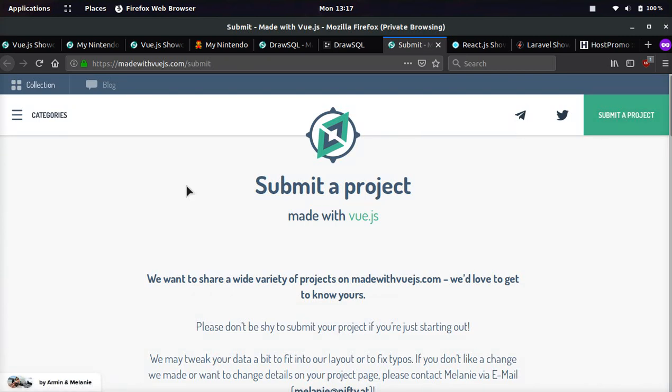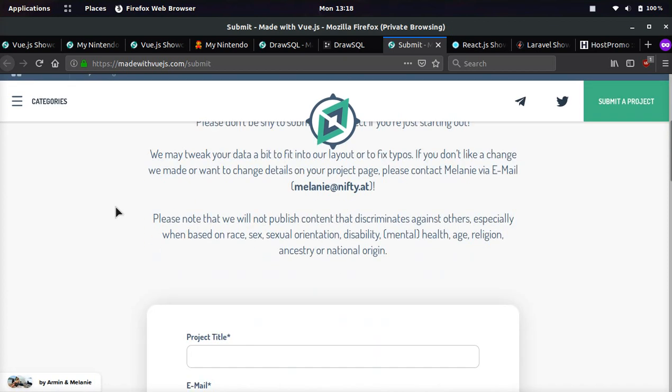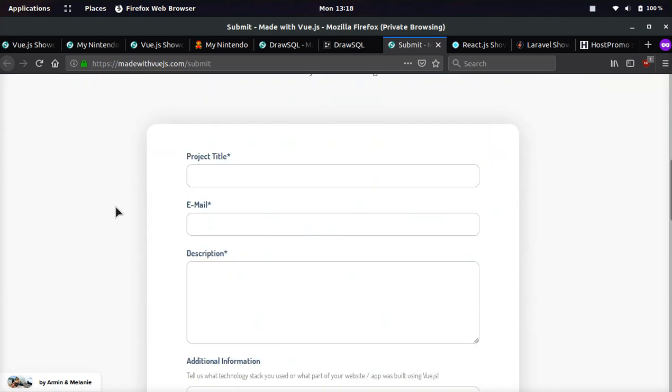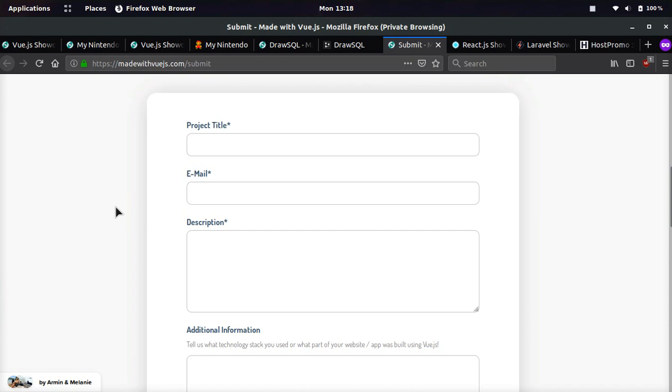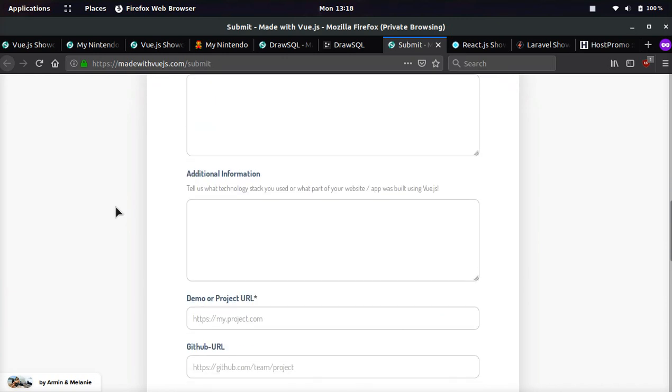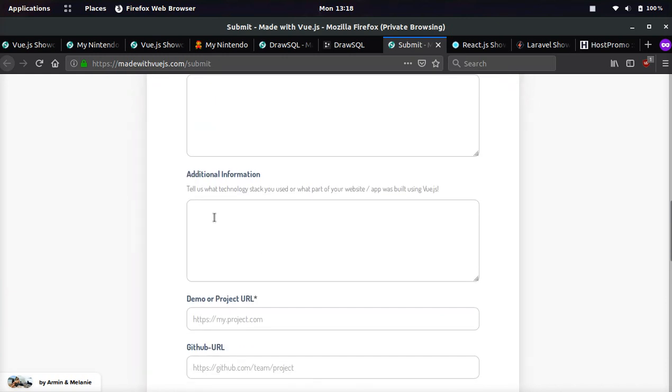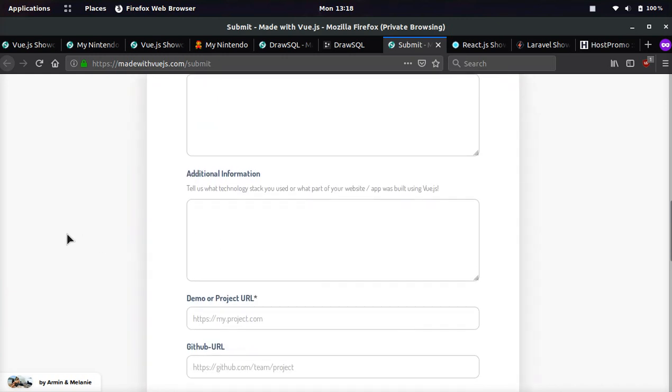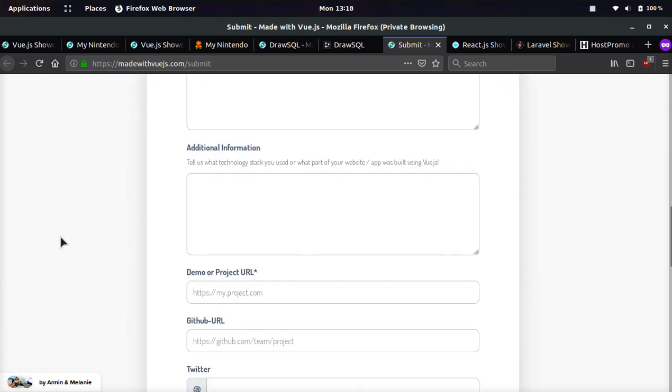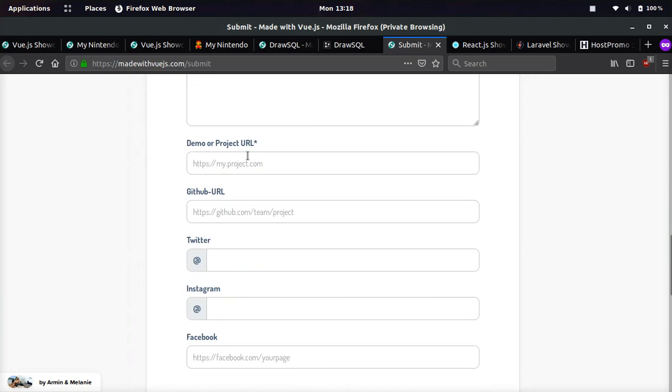So if you have a Vue.js project, you can come here to submit a project. And you can put in the project title, the email description, any additional information you want to add, such as the technology stack. You can put a demo or project URL.